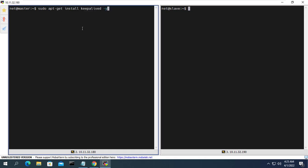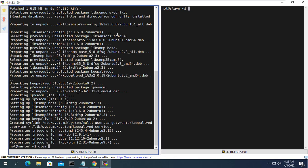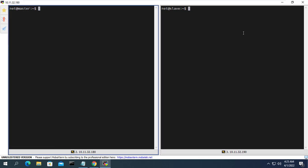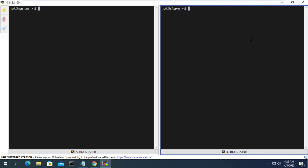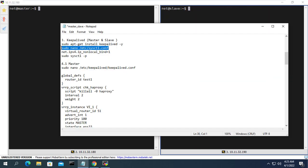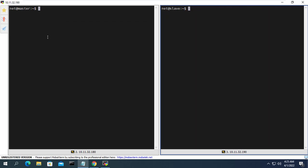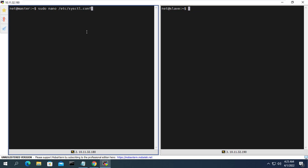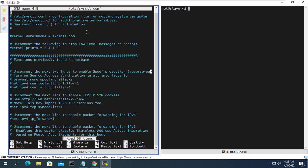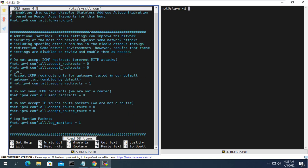Next I will explain how to create a virtual IP address for the two servers. To generate a virtual IP address for two servers I use Keepalived. You install Keepalived on both servers. Then open the sysctl config file and add a line as shown.